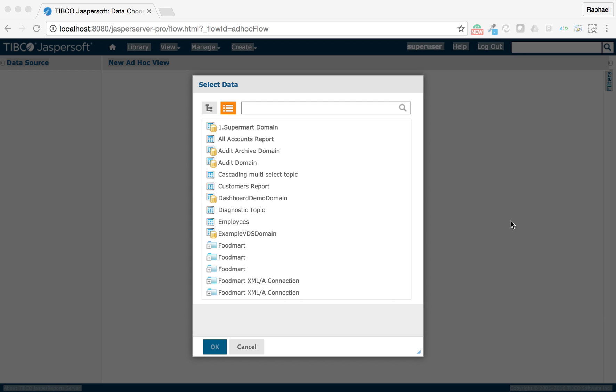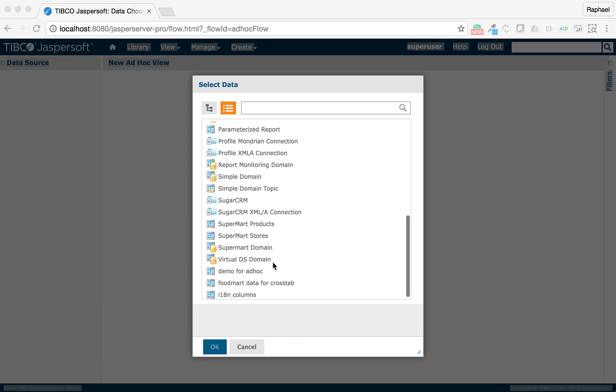In this video, I will show you how to add a percentage in a column in a new ad hoc view. Let's create a new ad hoc view.